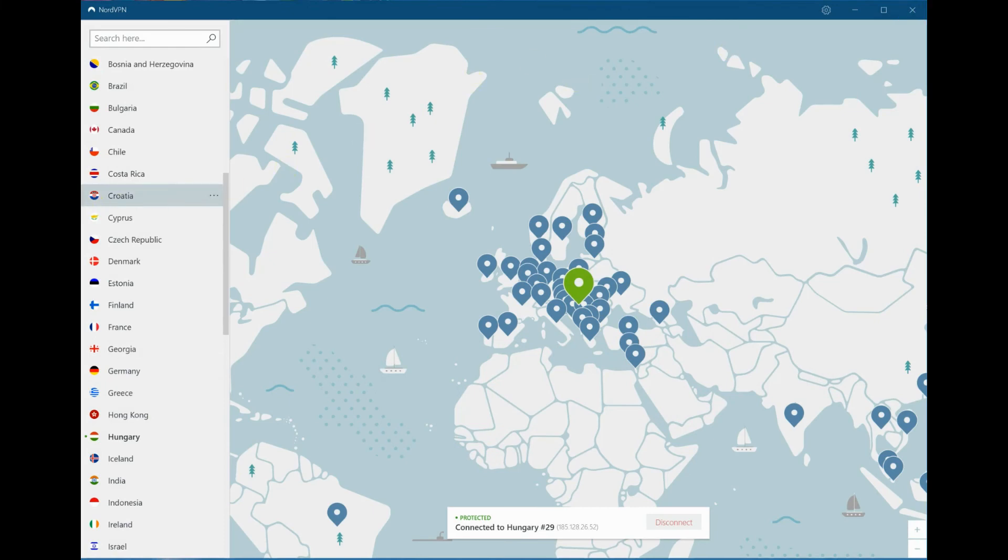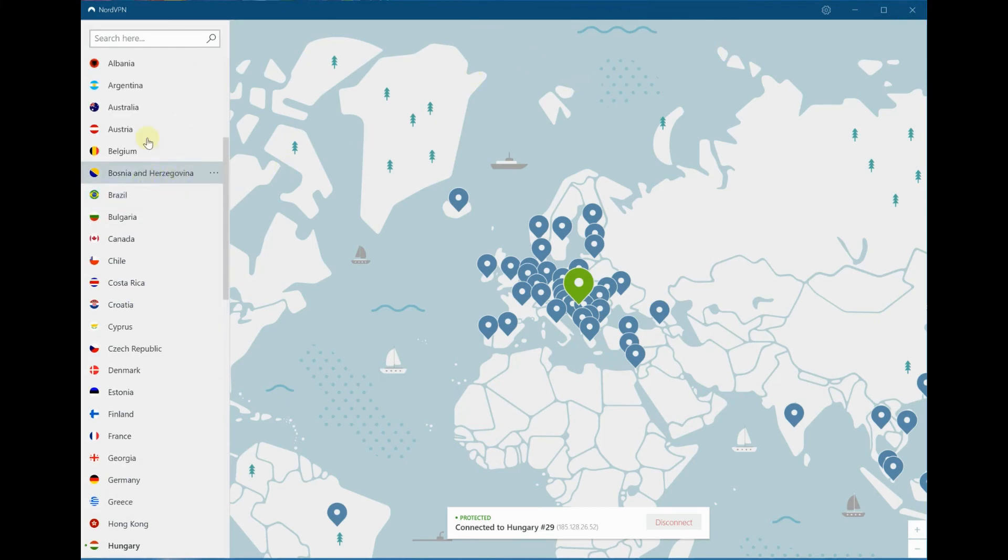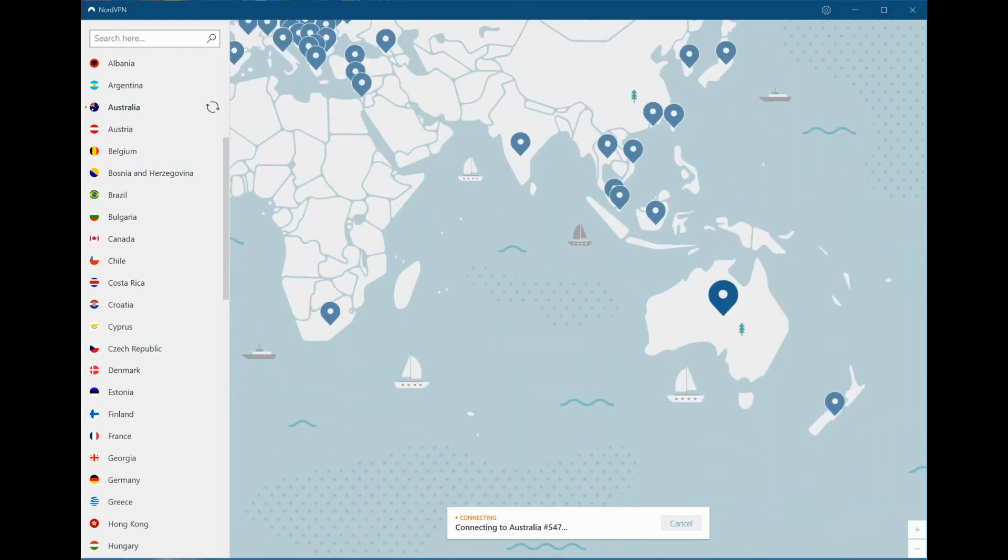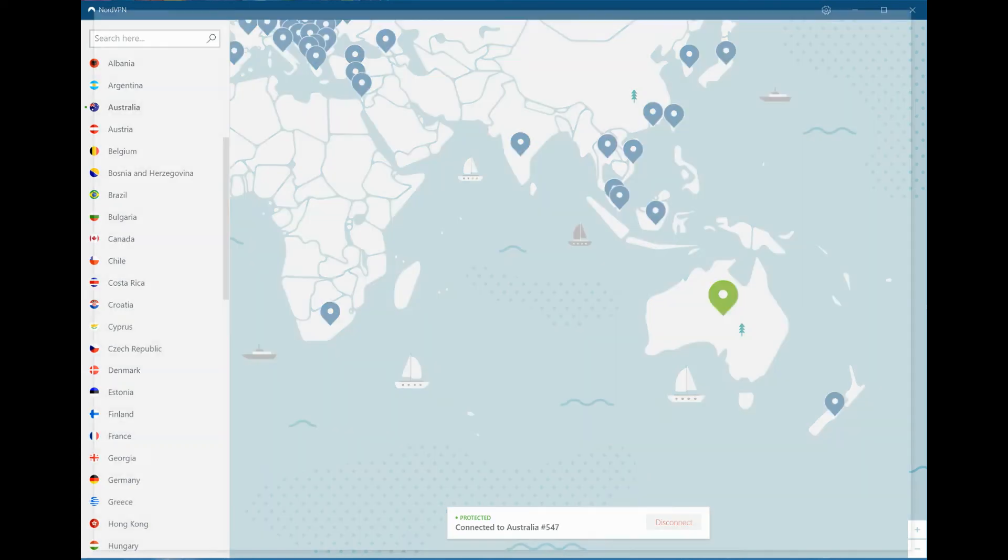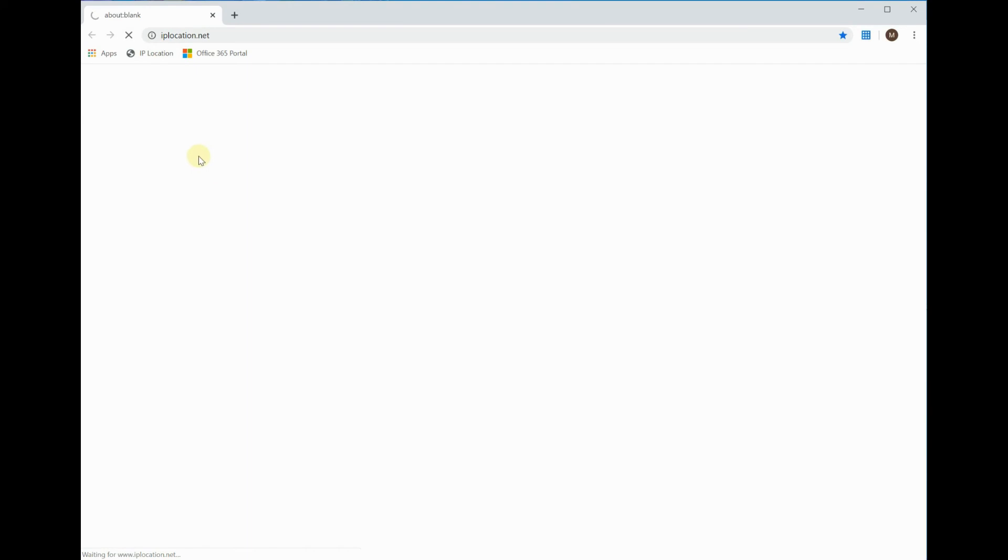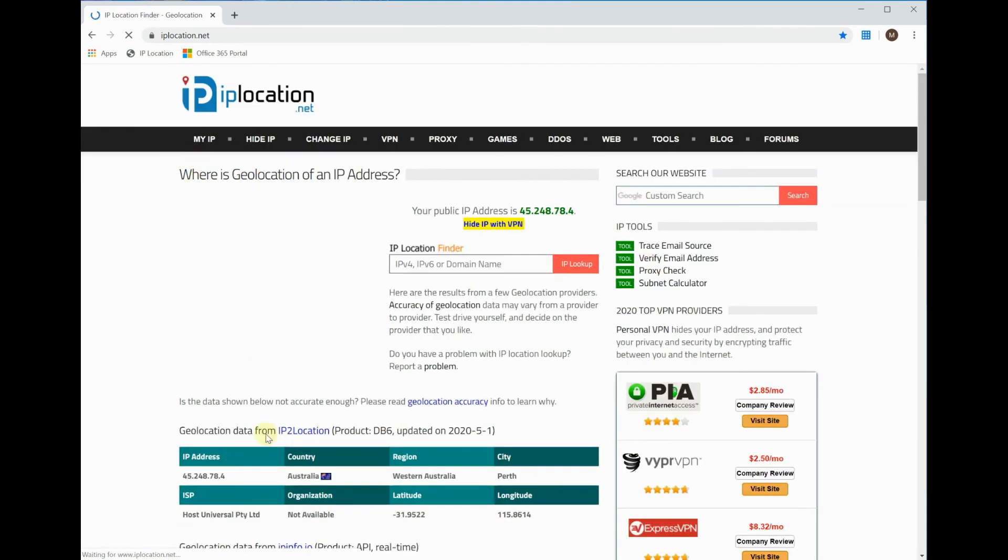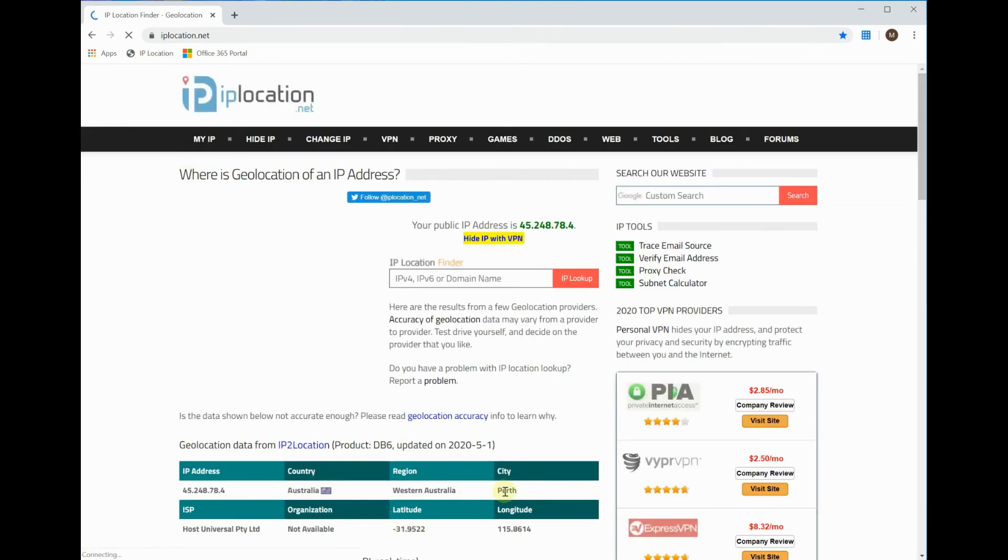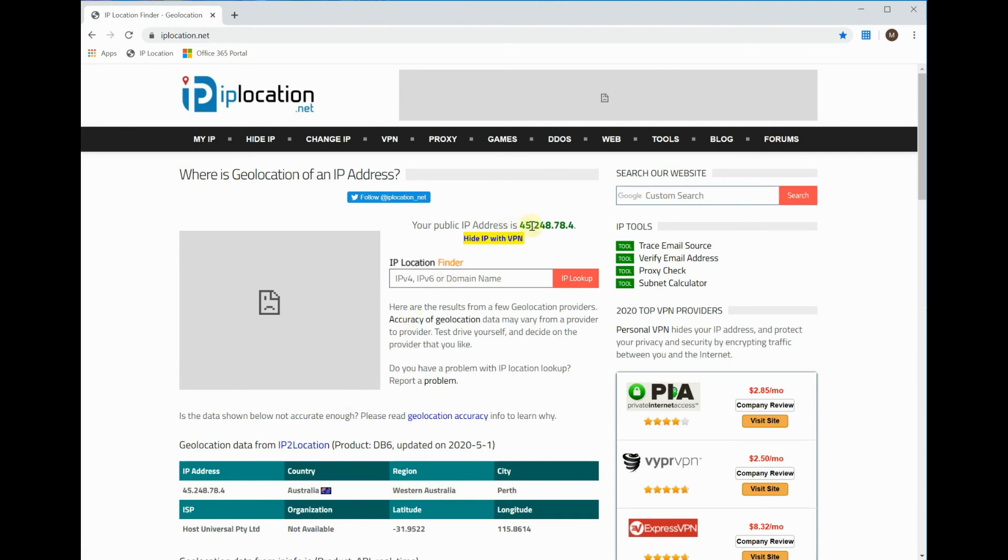What we'll do now is close that out. Let's send him to a country that he is allowed to work from—let's send him to Australia. Now once into Australia, we can just do a quick check to make sure he is in fact there.